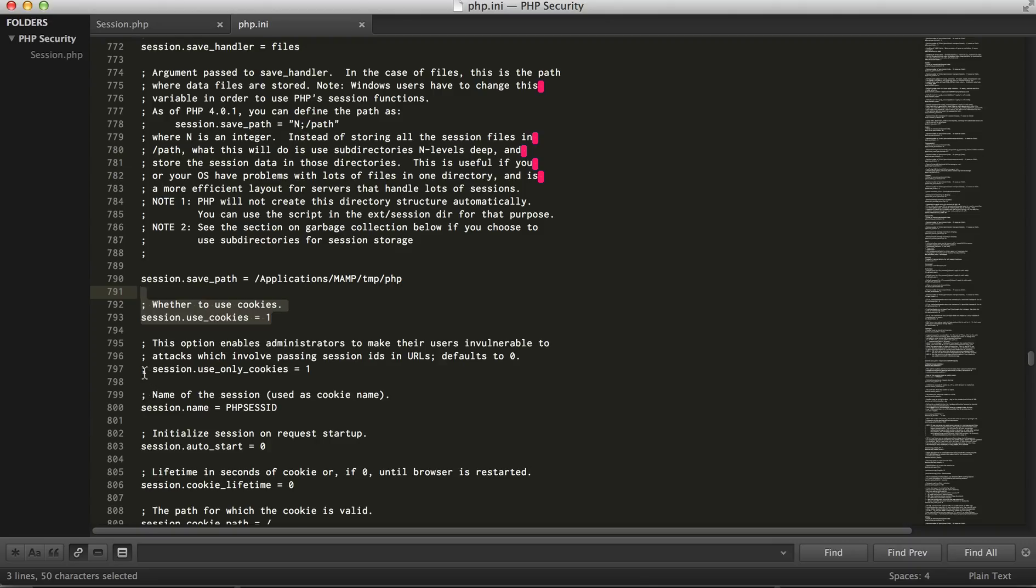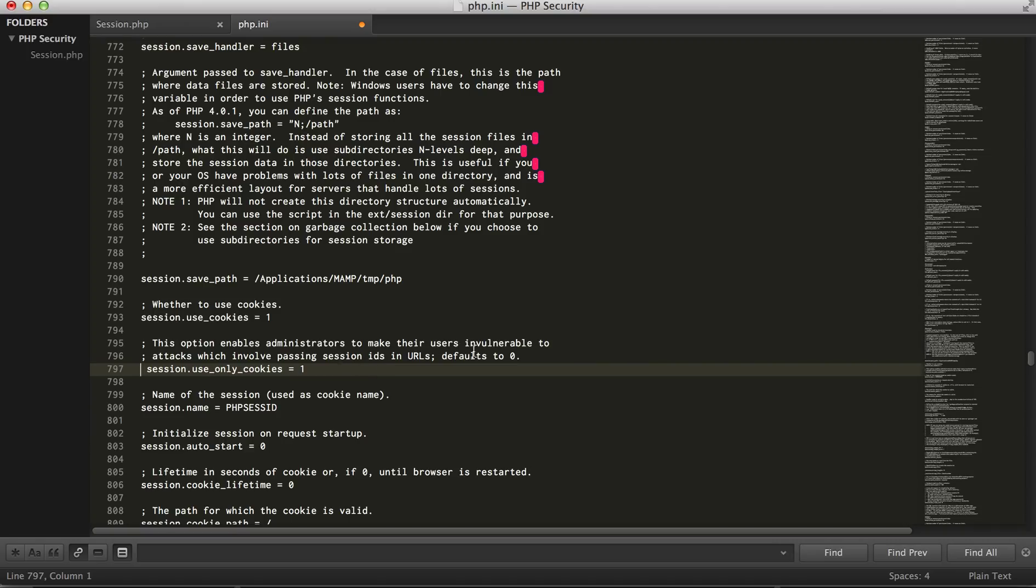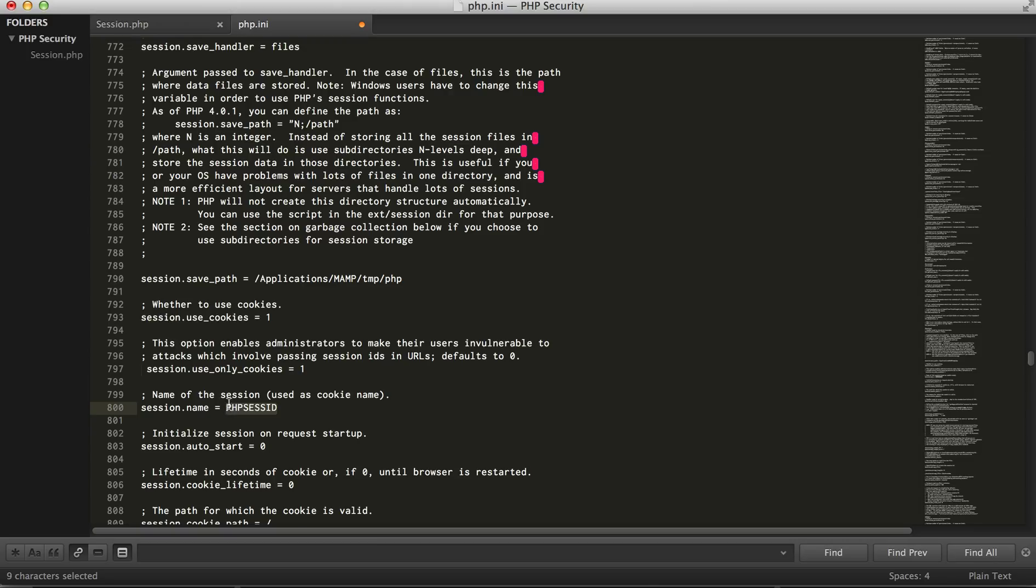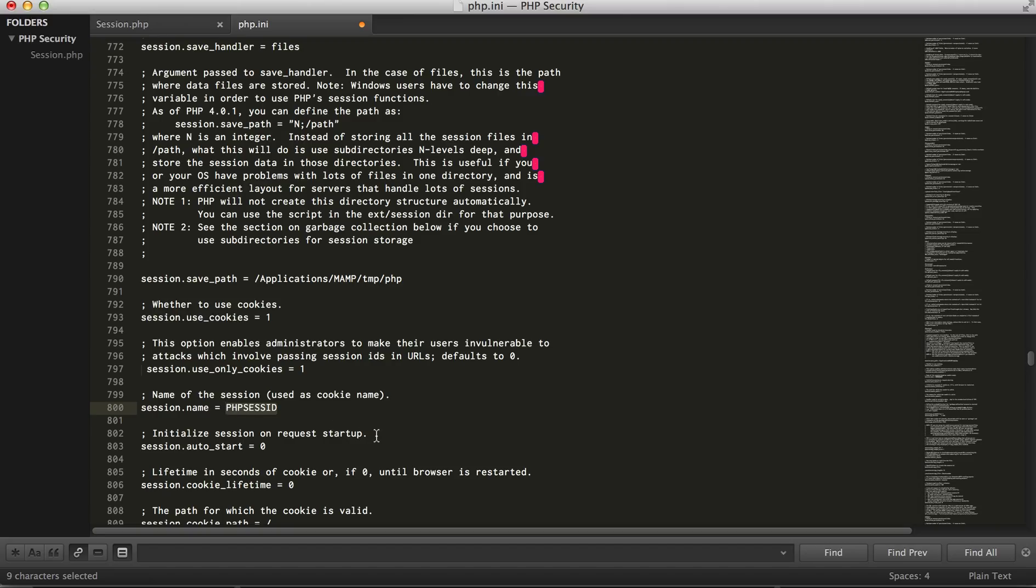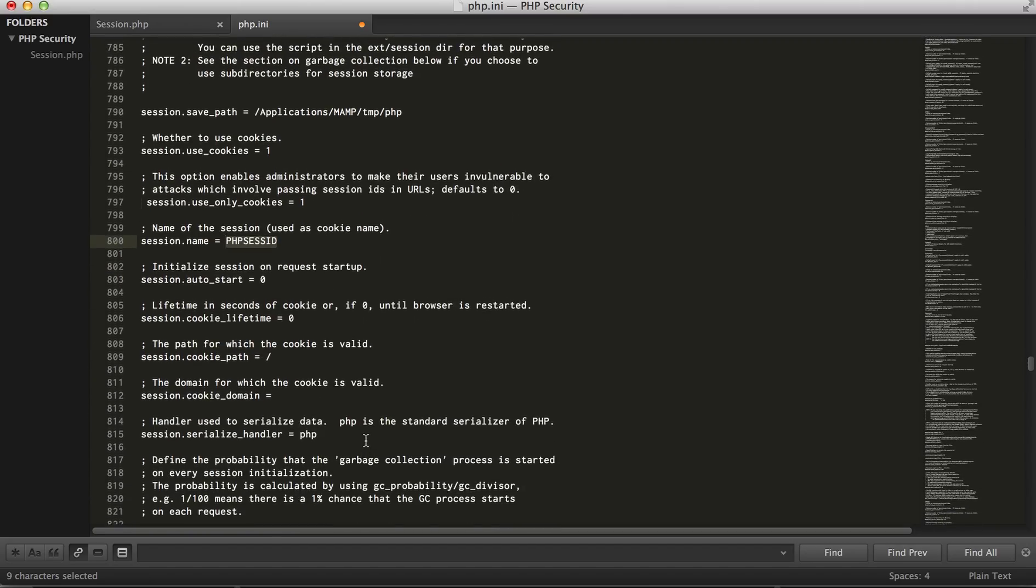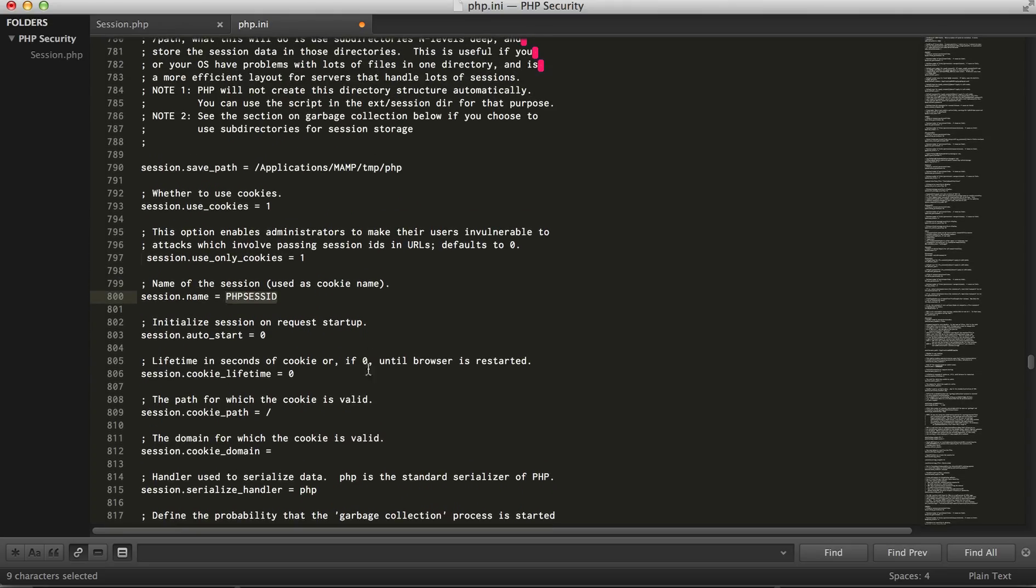We're telling it to use cookies, and this is a directive that we should always use to only use cookies so you can't pass any session IDs into the URL. And this is our actual name of the cookie. So every time a cookie is created by session start, it's going to be named PHP Sesh ID. We're not going to go into any of the other directives right now.